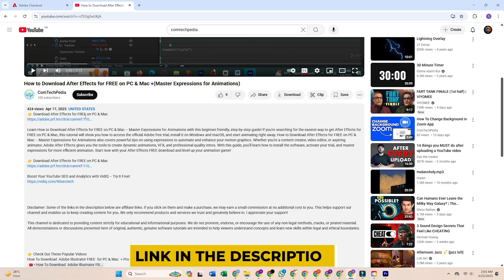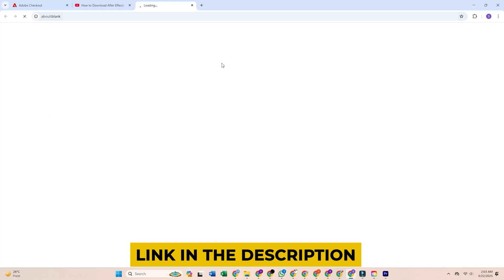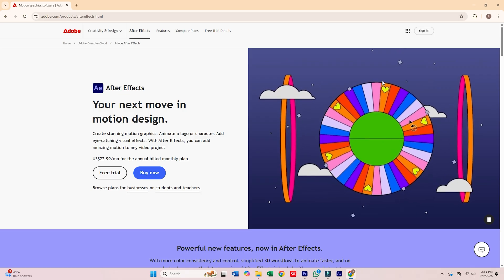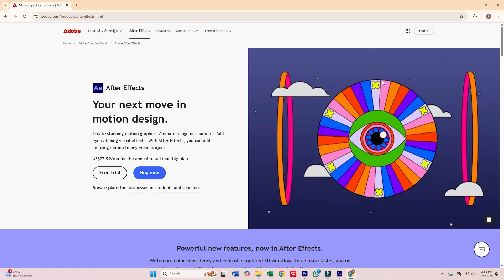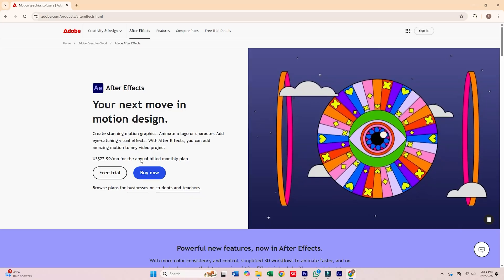Begin by clicking the link provided in the description. It will take you straight to Adobe's official website. On the page, select Start Free Trial.